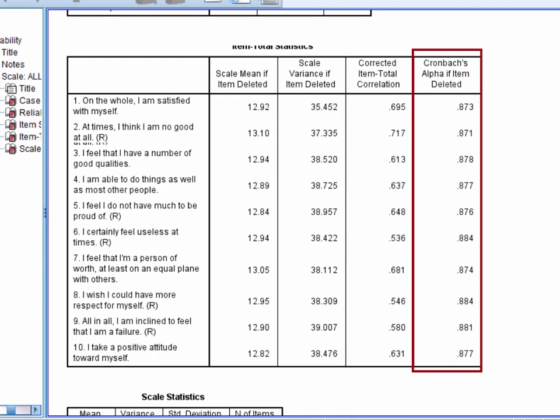The final column is Cronbach's alpha if item deleted and it reports exactly that. It's Cronbach's alpha calculated on the other nine items. So alpha if item deleted is 0.873 for item 1. This is what alpha would be if it were calculated only on items 2 through 10.